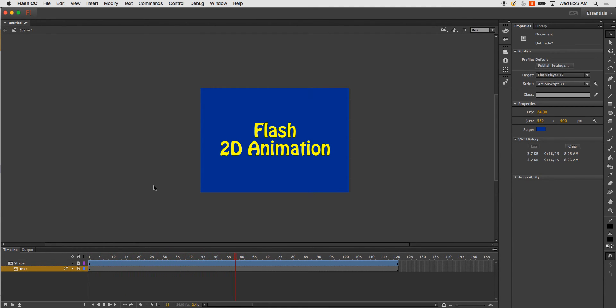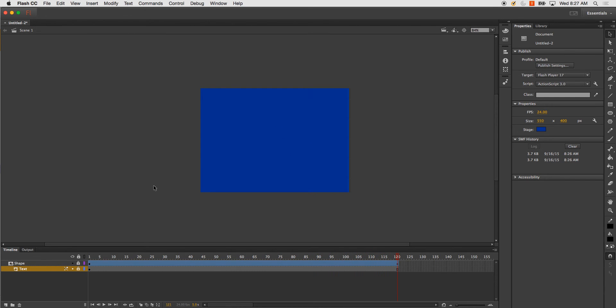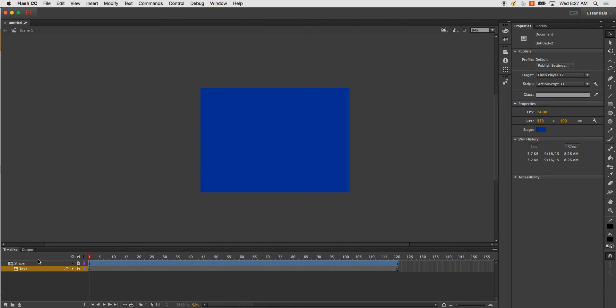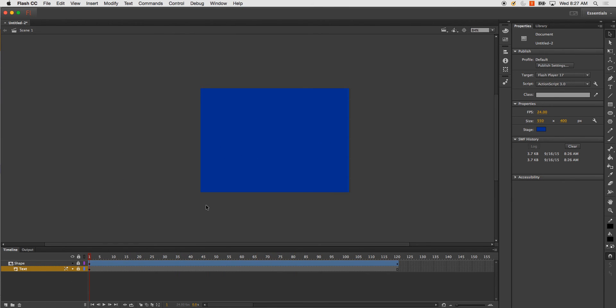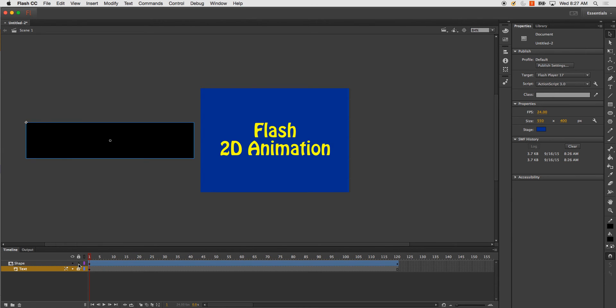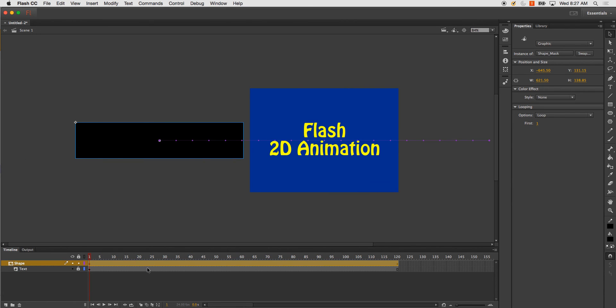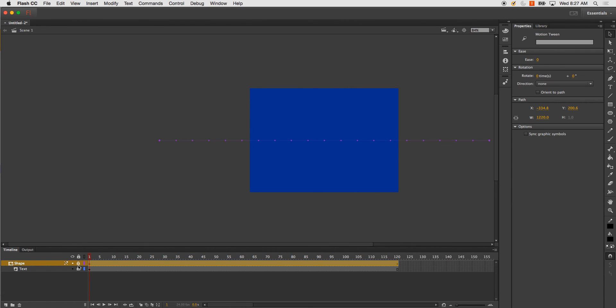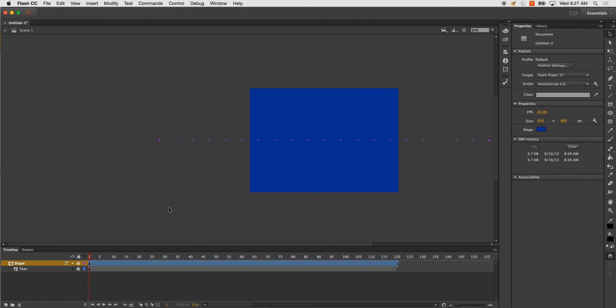Now, the cool thing about this is that in your preview, you can actually see it right off the bat. But one thing, I'm not going to be able to select anything. The reason that is, is because it's locked. So, as soon as I unlock it, then I can go ahead and see what's going on. But as soon as I lock it, it shows you what will be shown in the video.